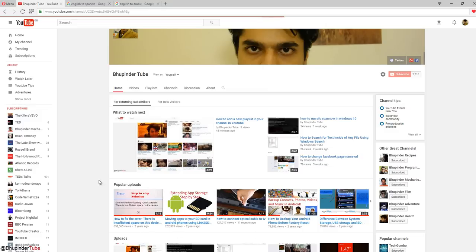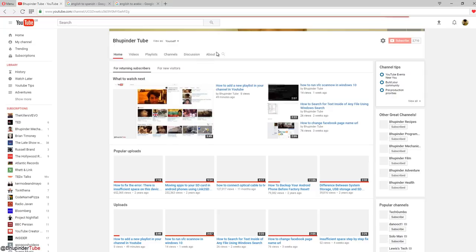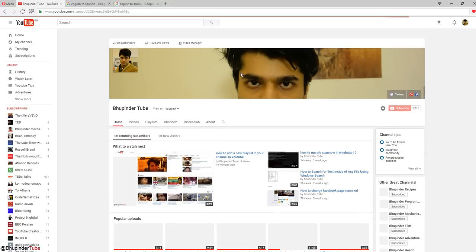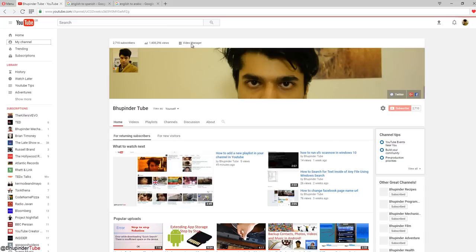Once you click on my channel, this page opens. Then you've got to go up a bit until you get to these options, and then you click on the video manager.